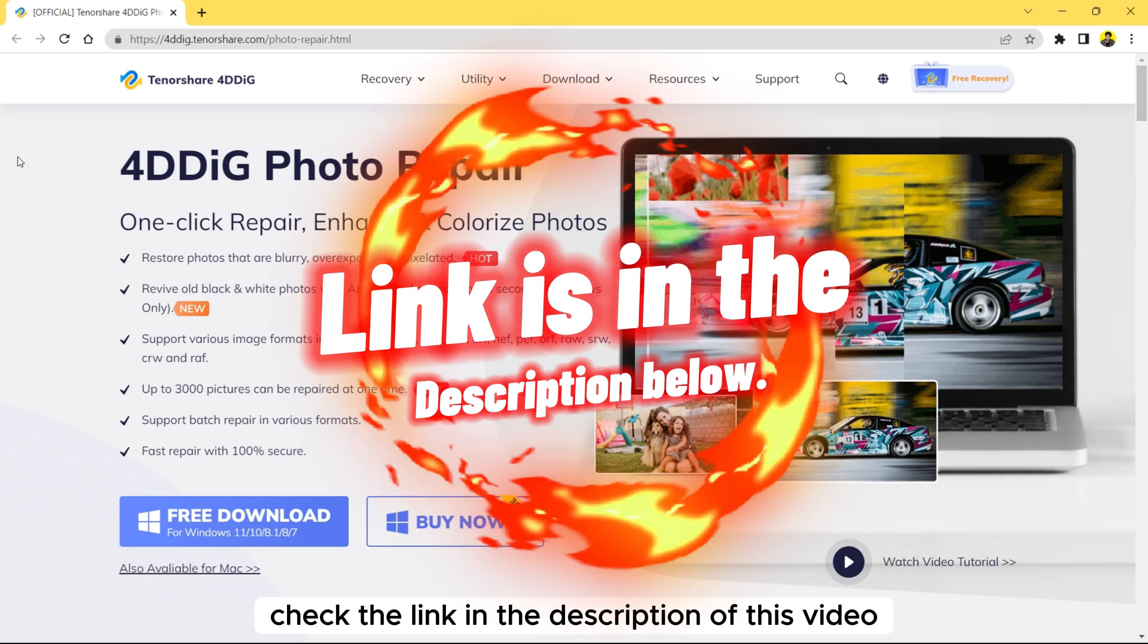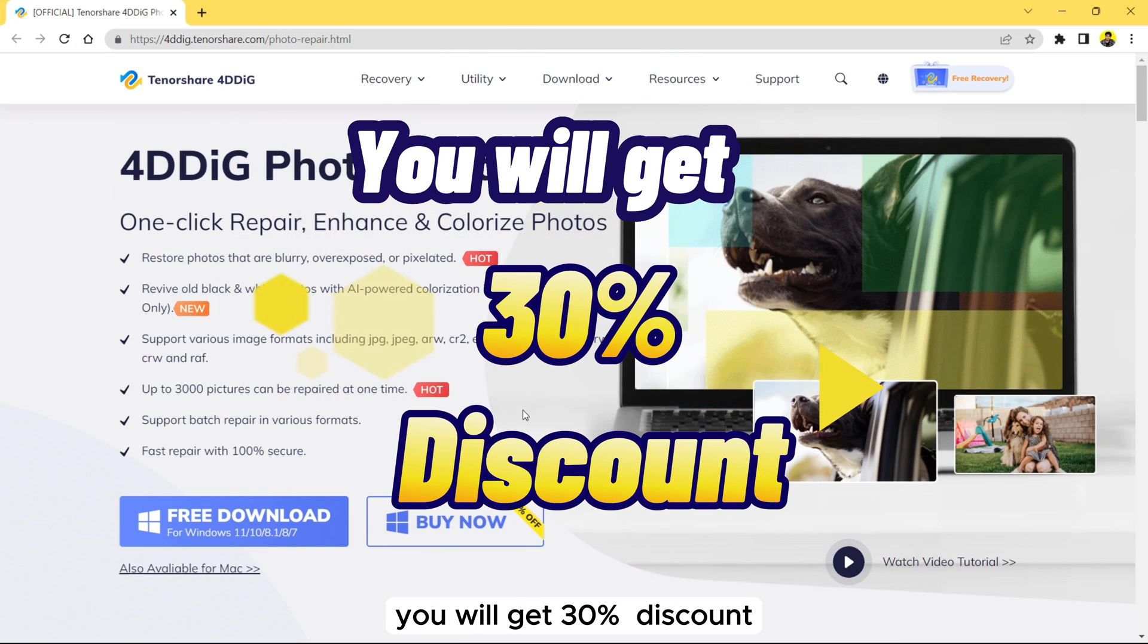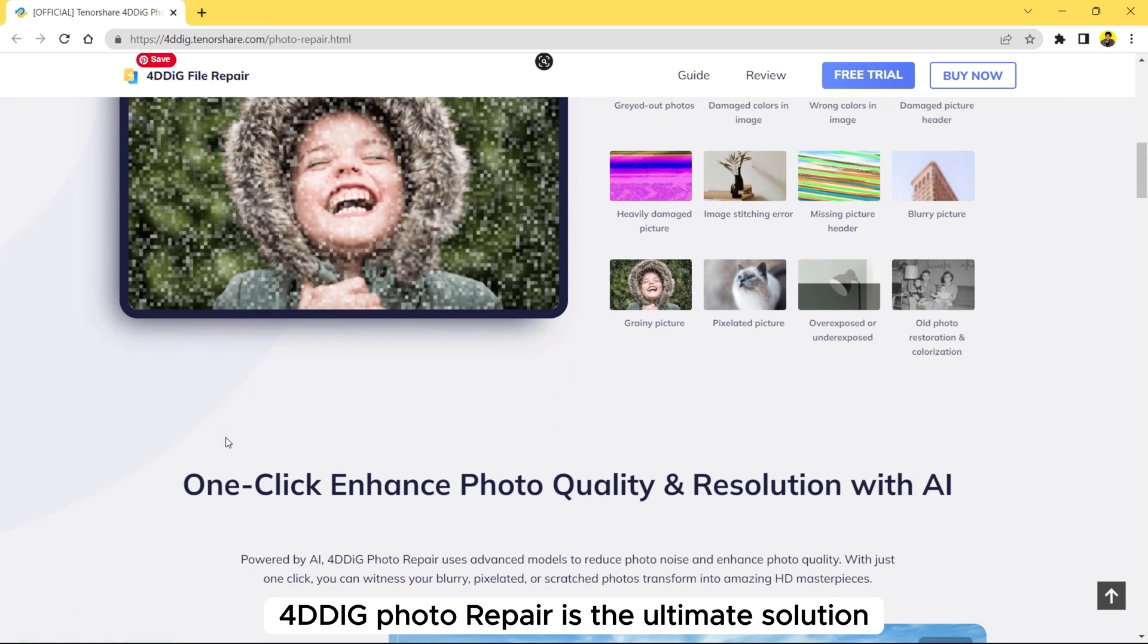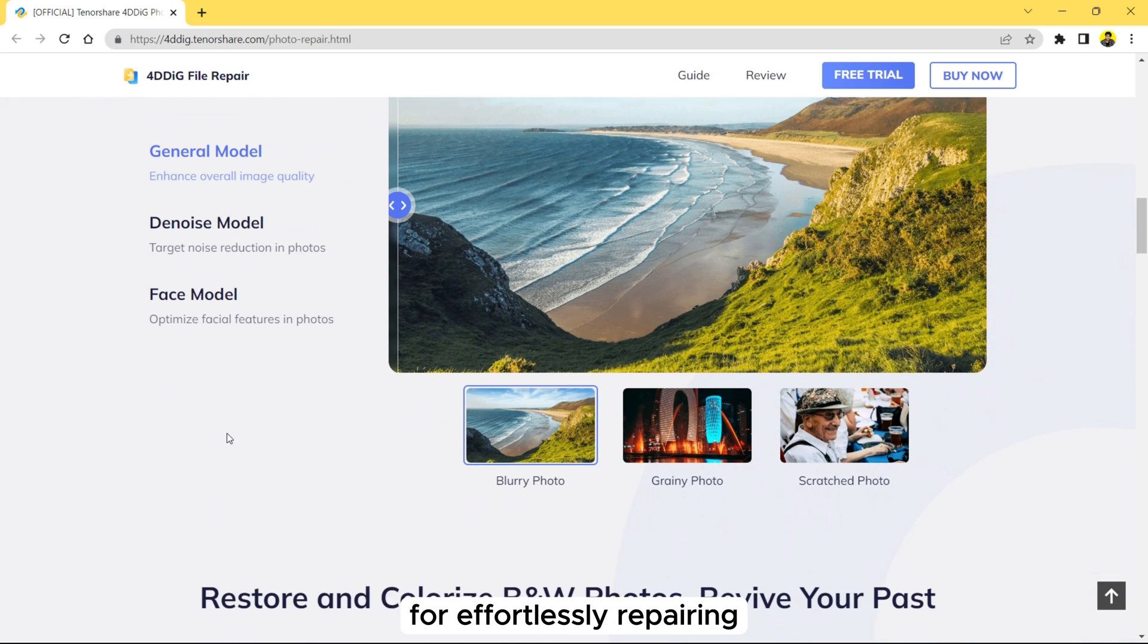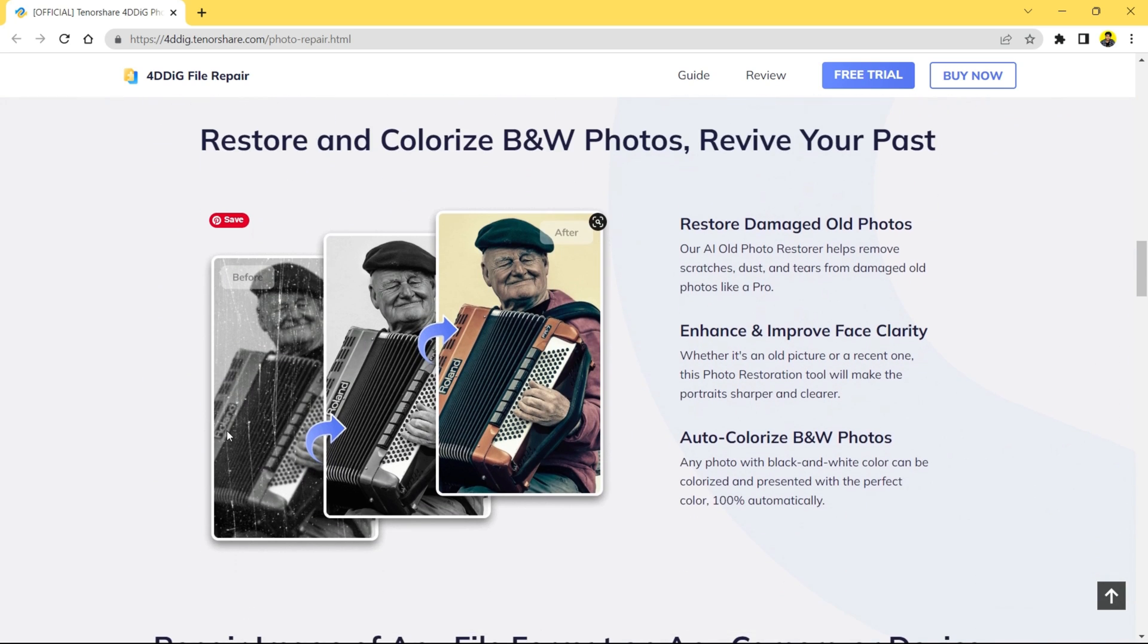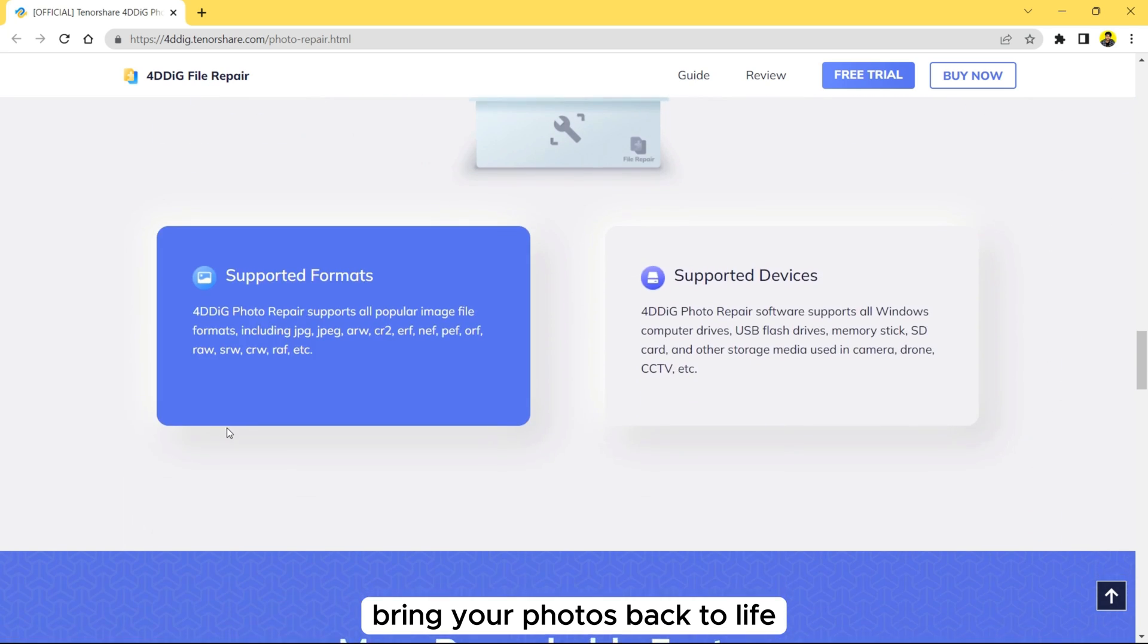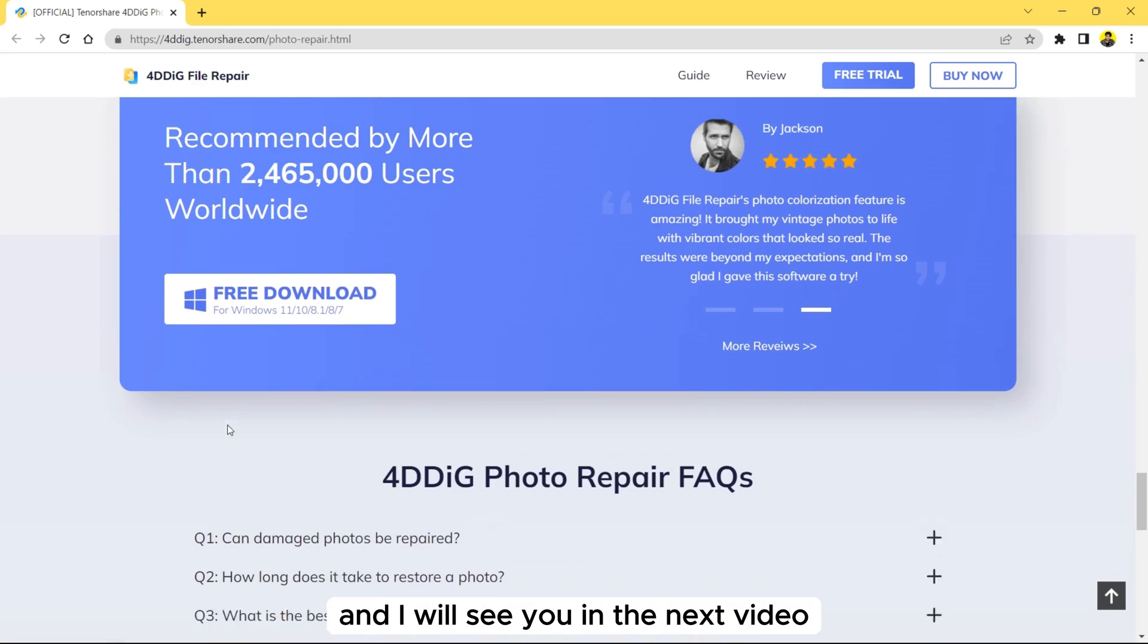Check the link in the description of this video and download the software. You will get a 30% discount. There you have it, 4DDIG Repair is the ultimate solution for effortlessly repairing, enhancing, and colorizing your photos. Give it a try and let 4DDIG Photo Repair bring your photos back to life. Thank you for watching and I will see you in the next video.